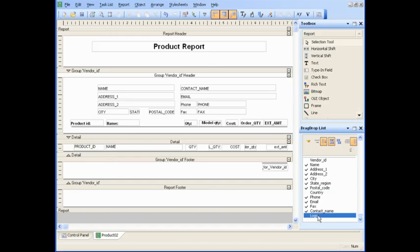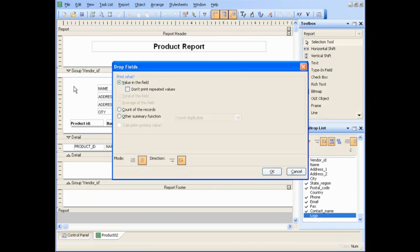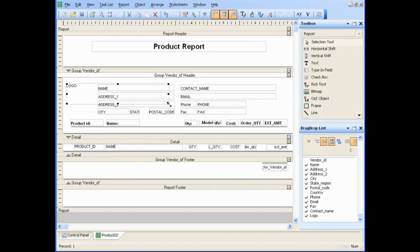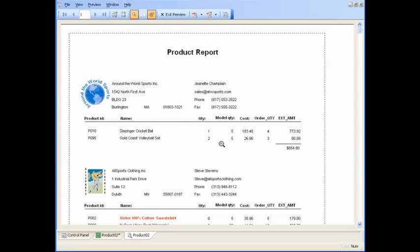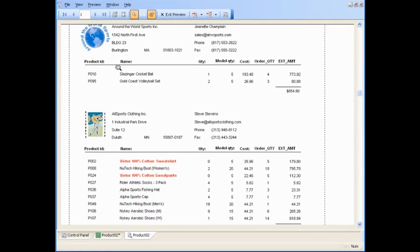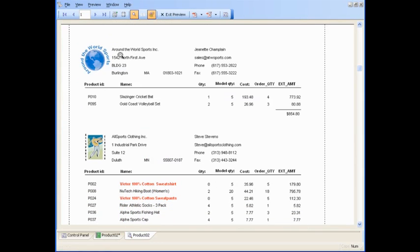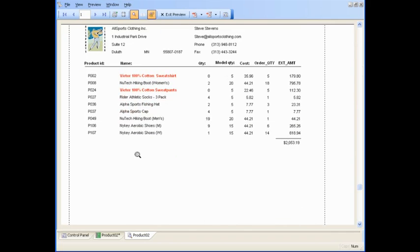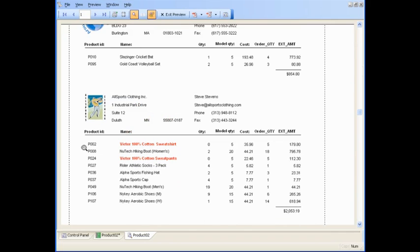Now jumping back into features for a minute. An important feature for many database applications is reporting. Alpha 5 includes a powerful banded report writer, similar to packages like Crystal Reports that can cost significantly more. Your reports can be simple columns of text and numbers, or it can perform sophisticated calculations and include graphics and charts.